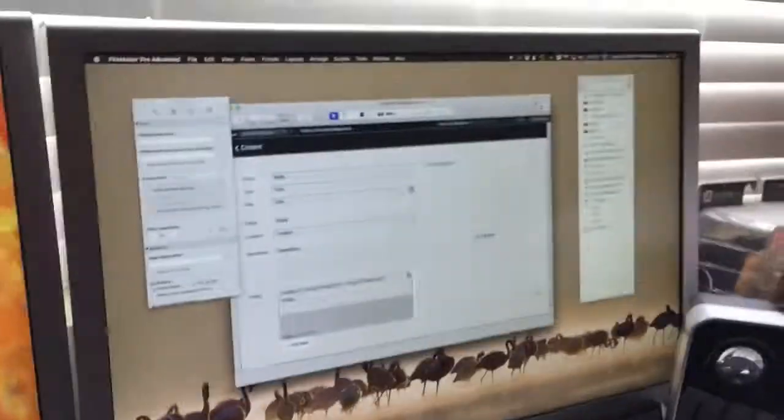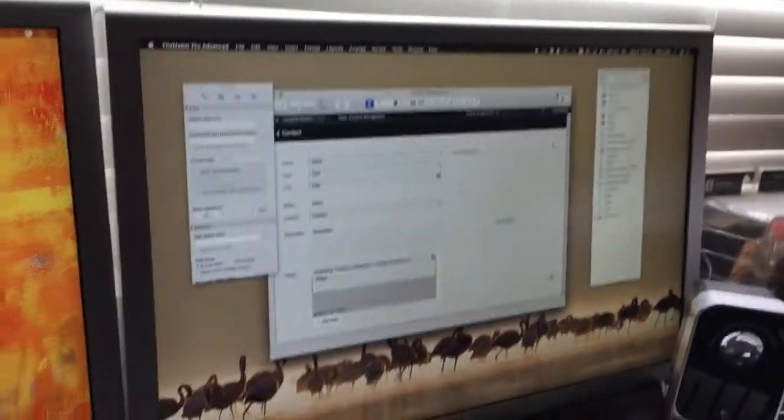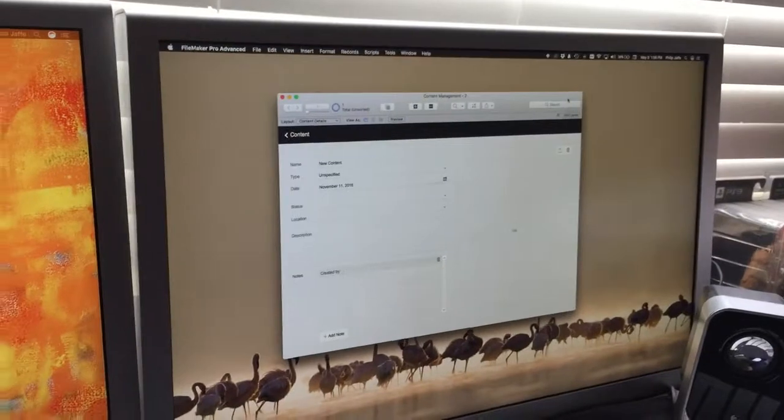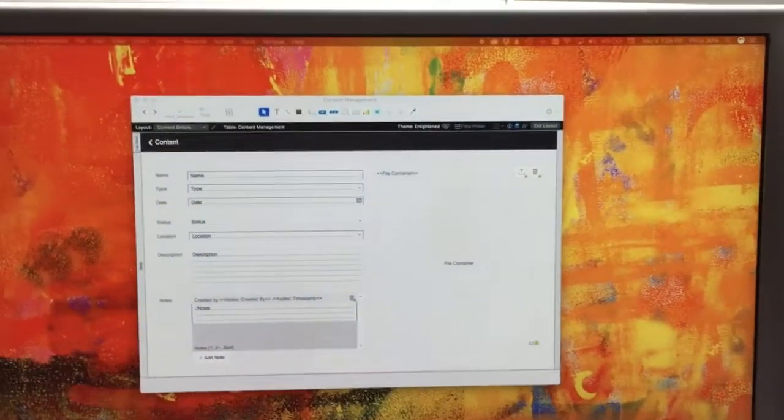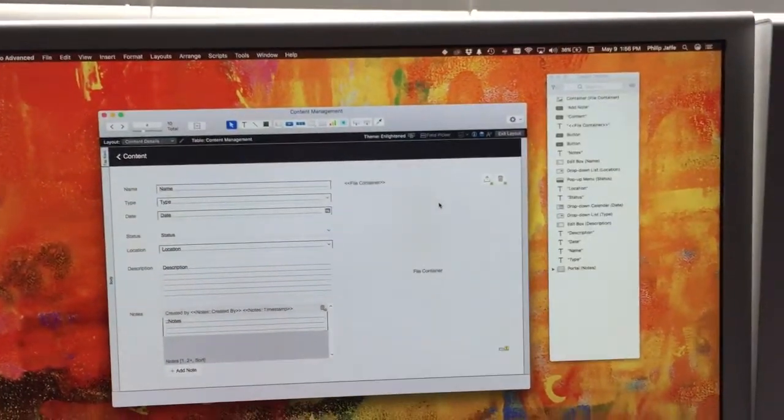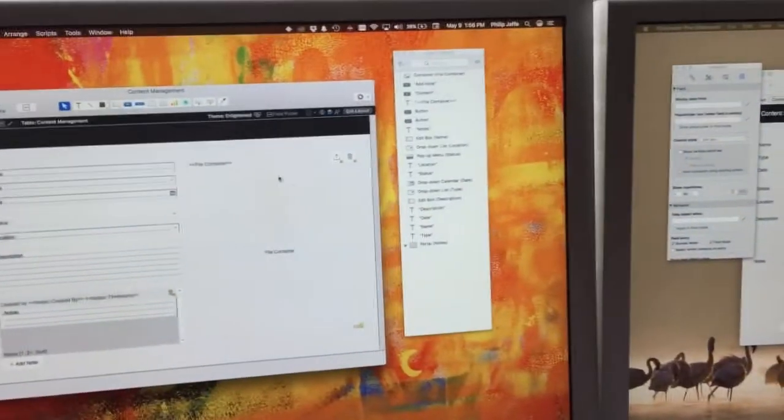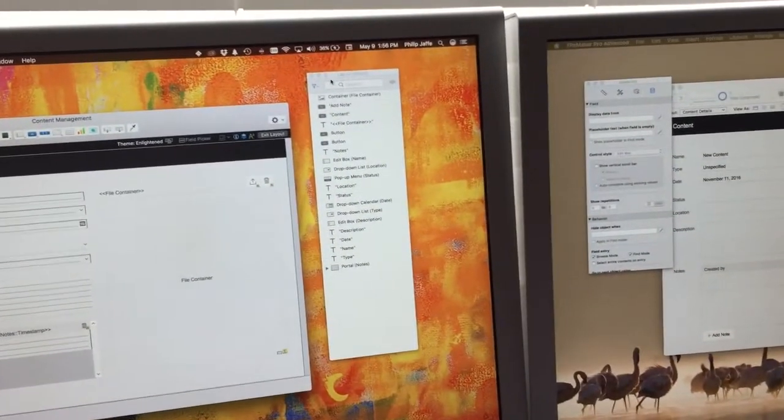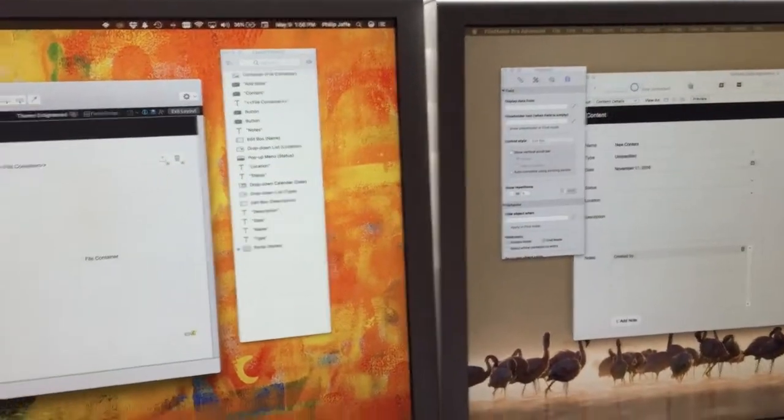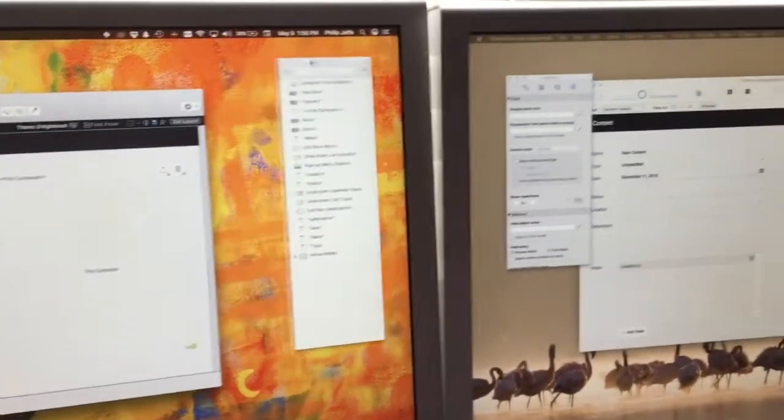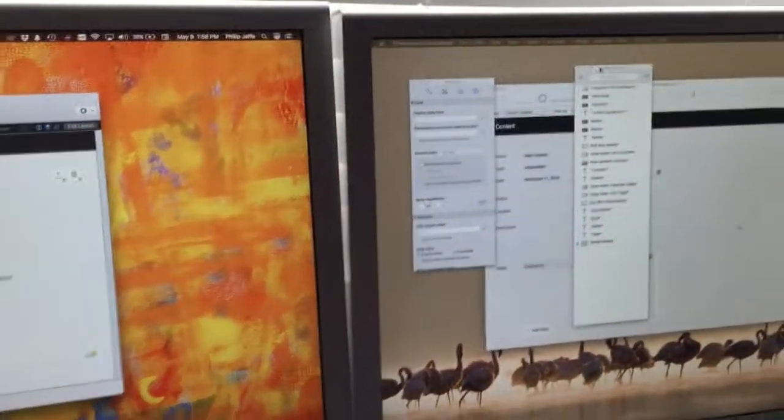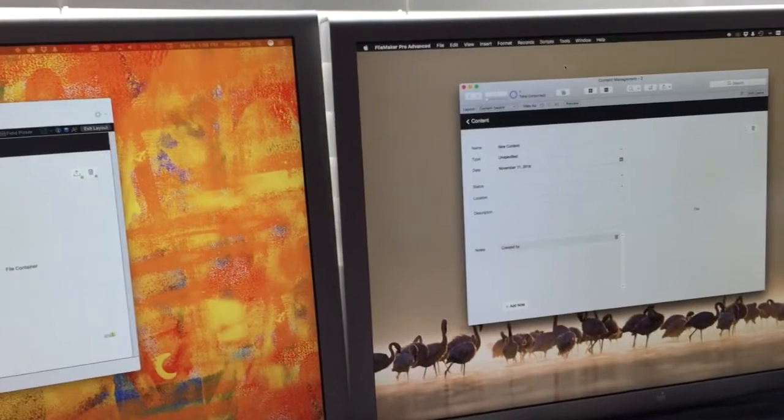But if this one is in browse mode, I click back over to this first one. Now I'm in layout with this, and again, if I try and drag this to the second screen, they disappear.